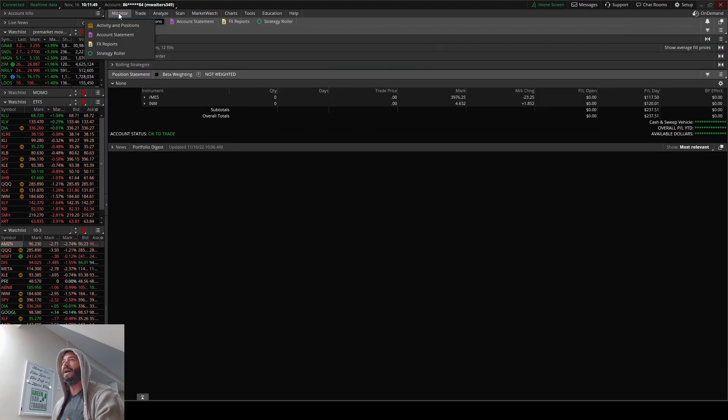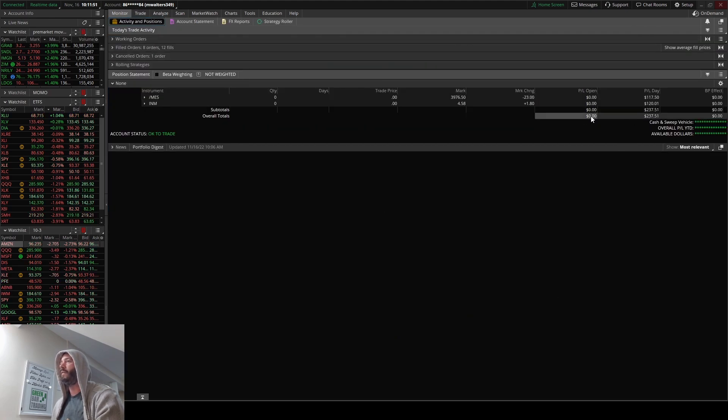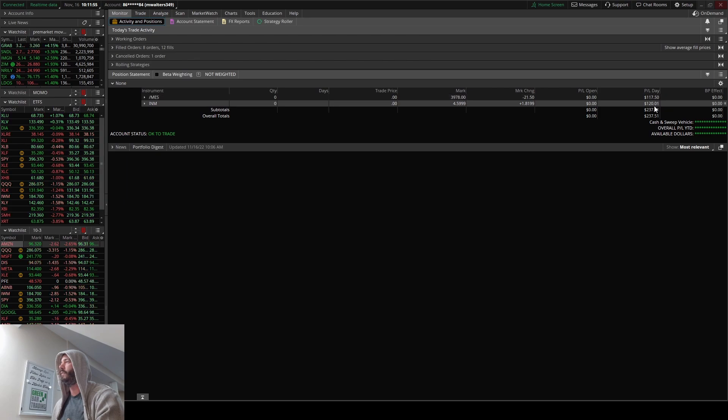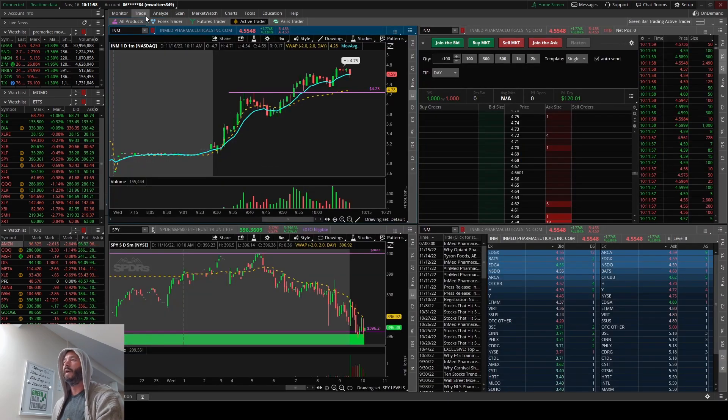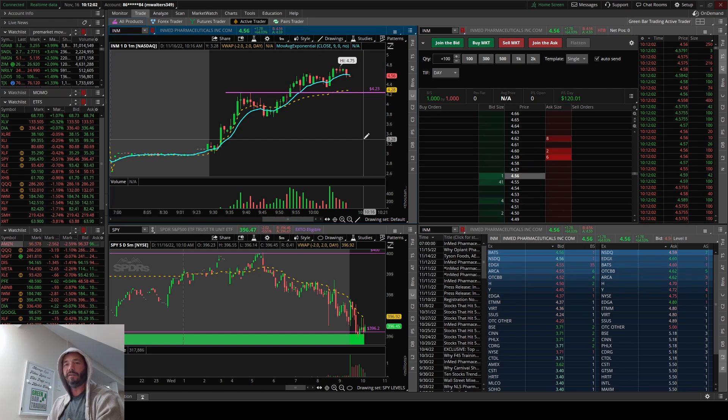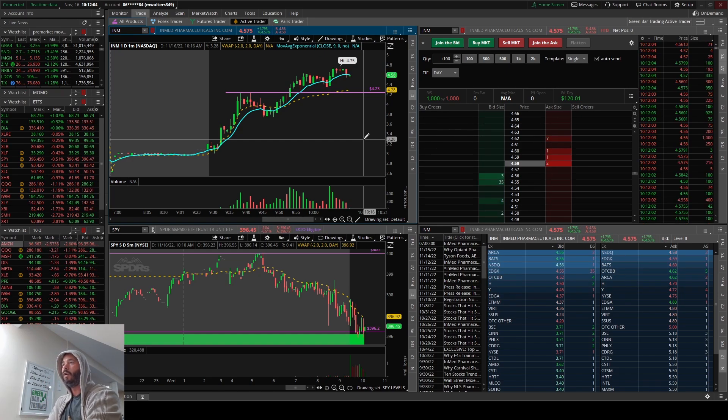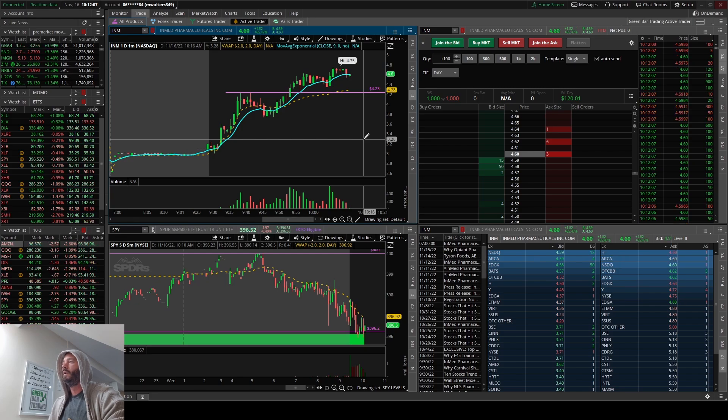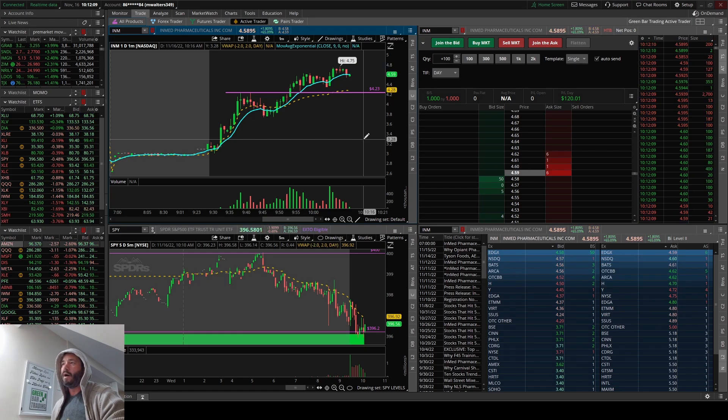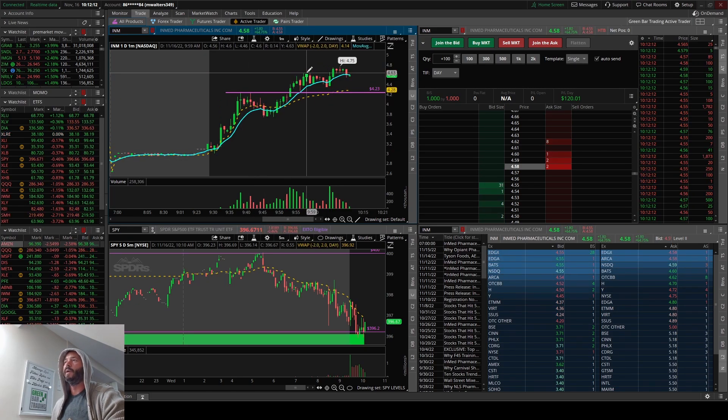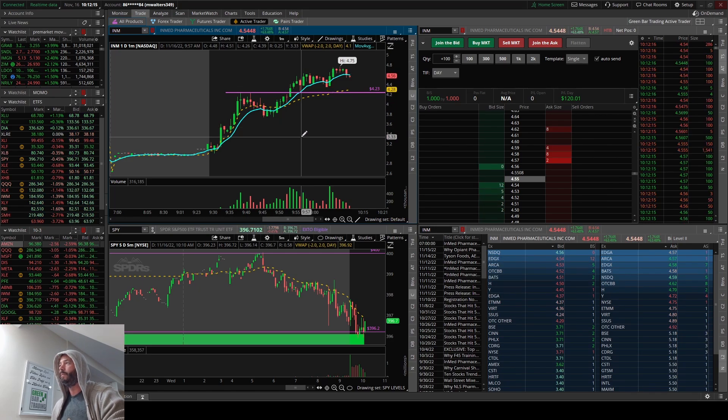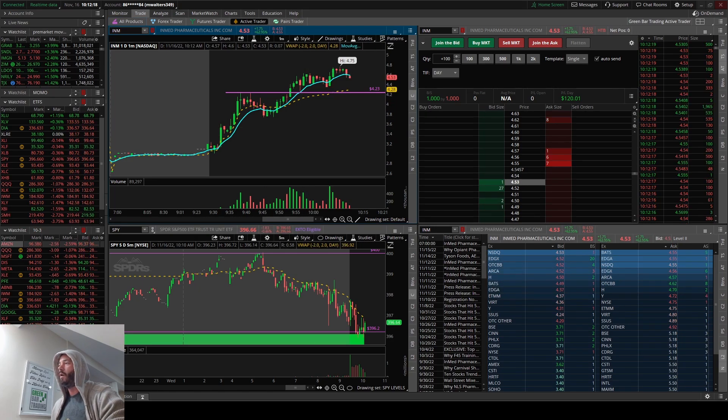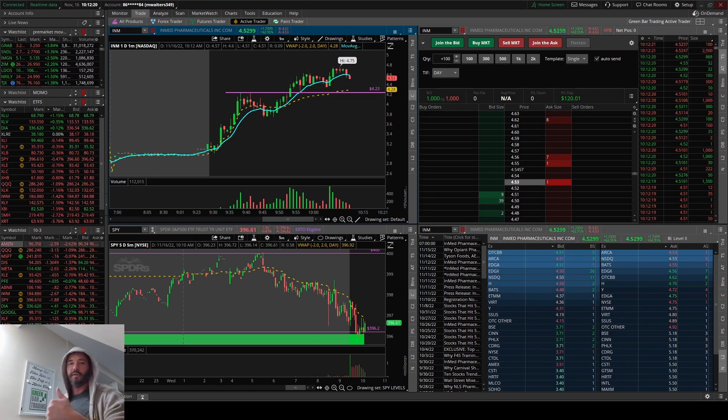That's it. And then for the day, up $237. I traded the micros a couple of times for $117, and then $120 on INM. All right guys, I hope that you enjoyed this. I hope that you get value out of that scanner because it did take me a long time to figure it out, but it was figured out. And now, you know, we can all benefit from it without having to pay a lot of money for it. All right, so hit the thumbs up. I'll see you back on the next one. Take care guys.